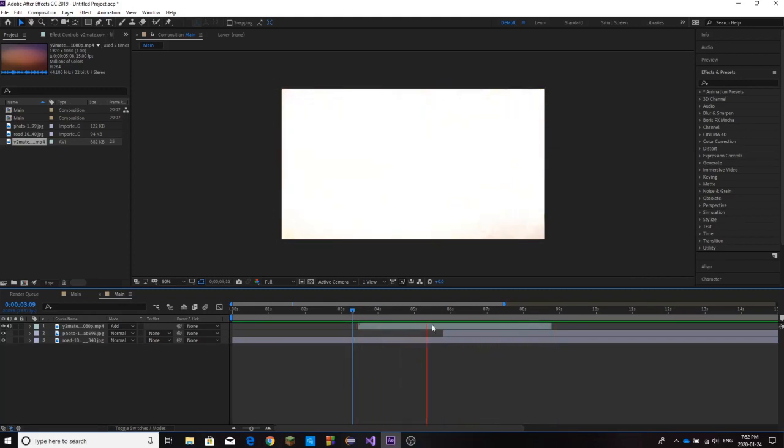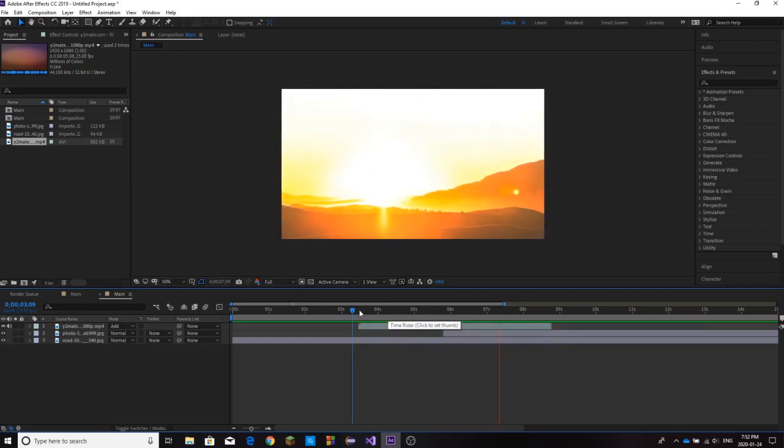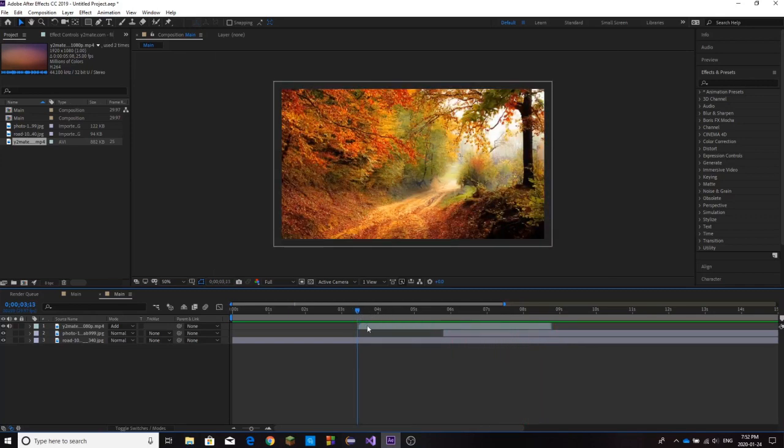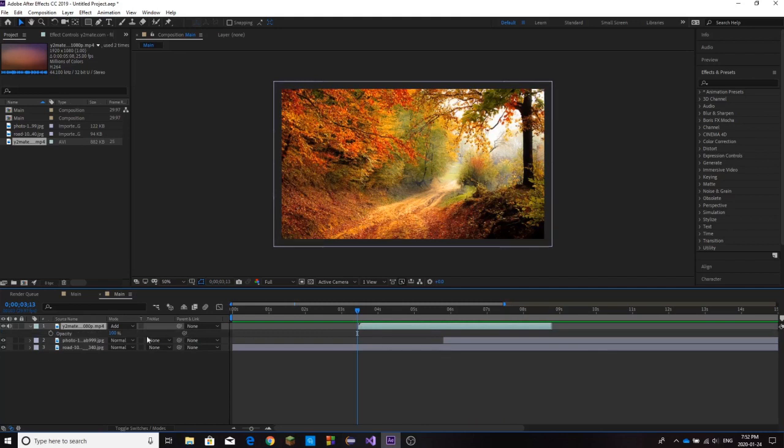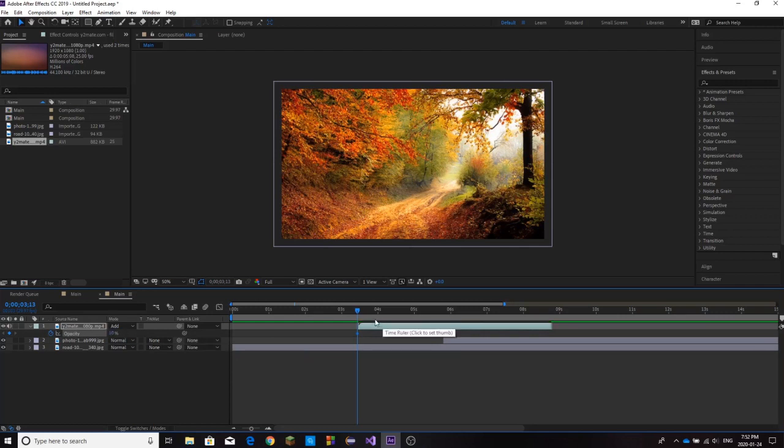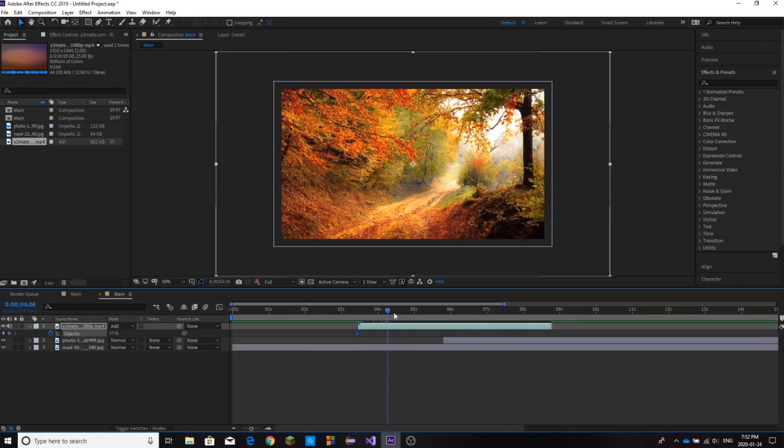The only thing is it's kind of choppy and we can make it a lot smoother. All we're going to do is hit T and that's going to open up our opacity value. We're going to keyframe it and set it to around 0, some very low value, so I'm going to set it to 10.